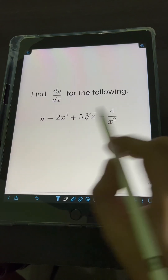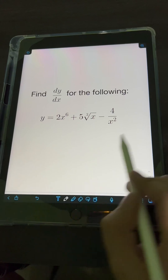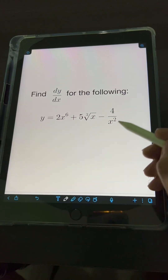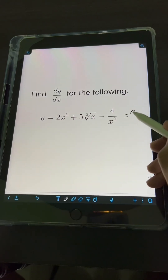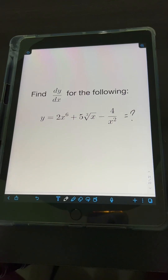Okay, now it's your turn. Try to solve this problem and comment your answers. Let's go.